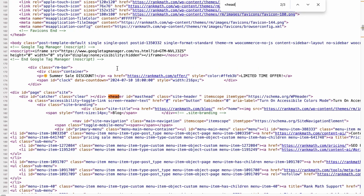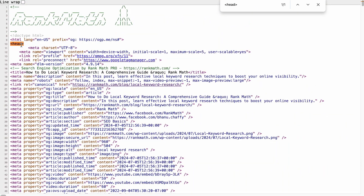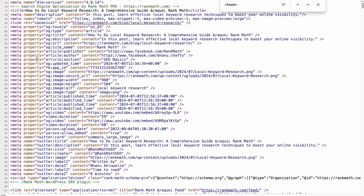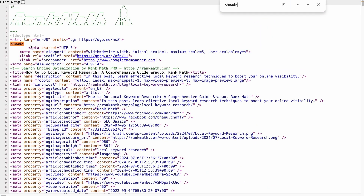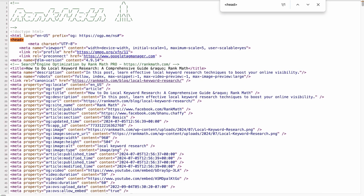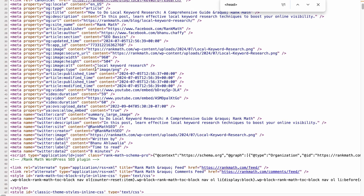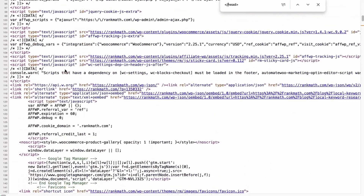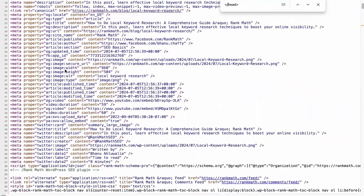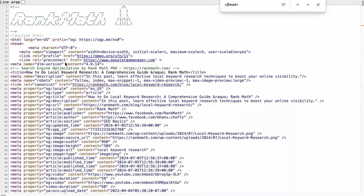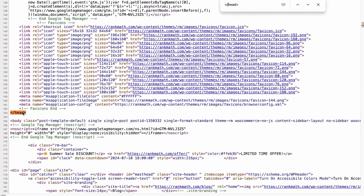All Open Graph Meta Tags have to be added within the head section of the page. As you can see, this is the start of the head tag and these are all the Open Graph Meta Tags embedded within the head tag of the page. This is the start of the head tag, the content of the head tag, and the close of the head tag. By now, you must be wondering how you should add these codes to your website.